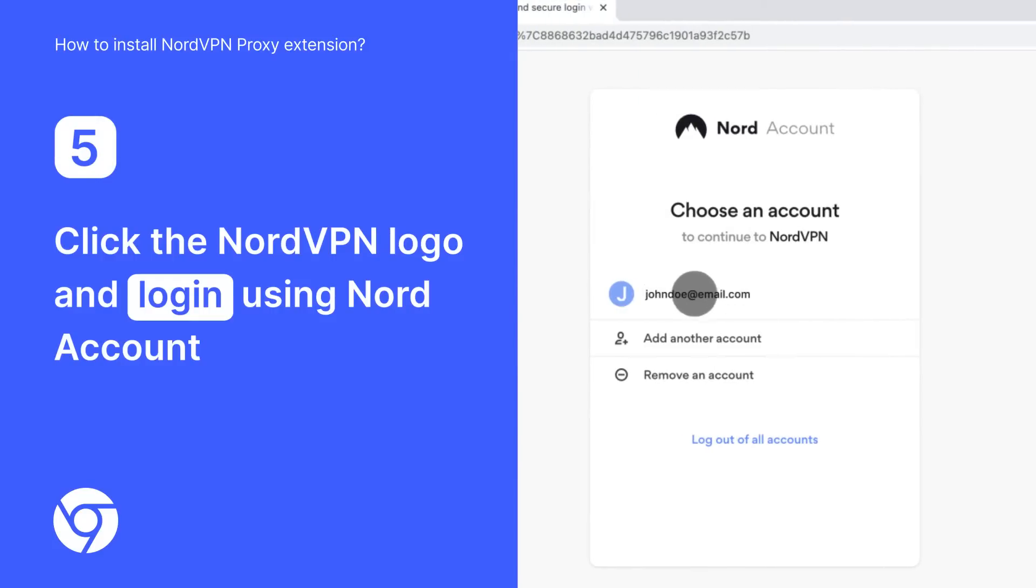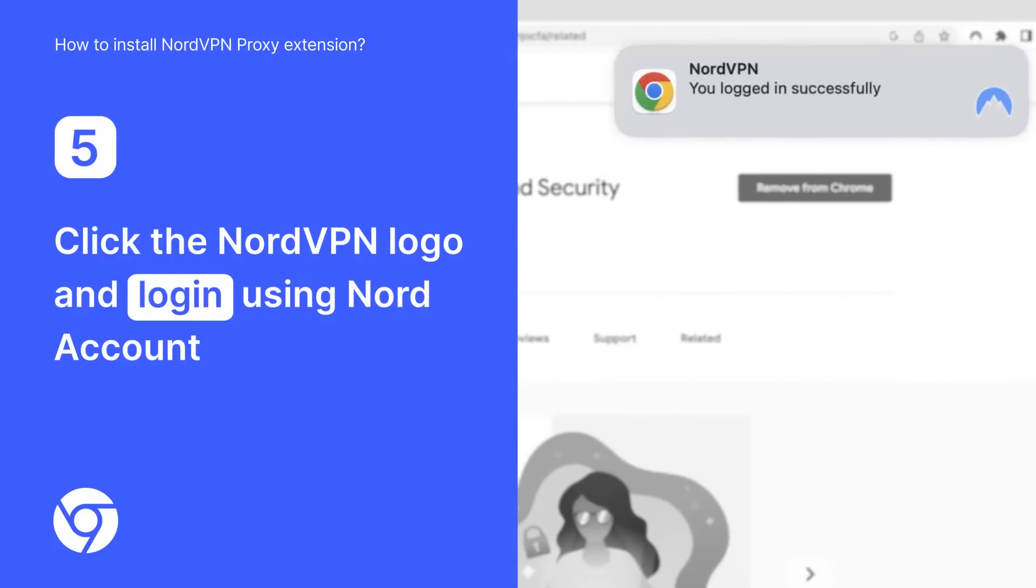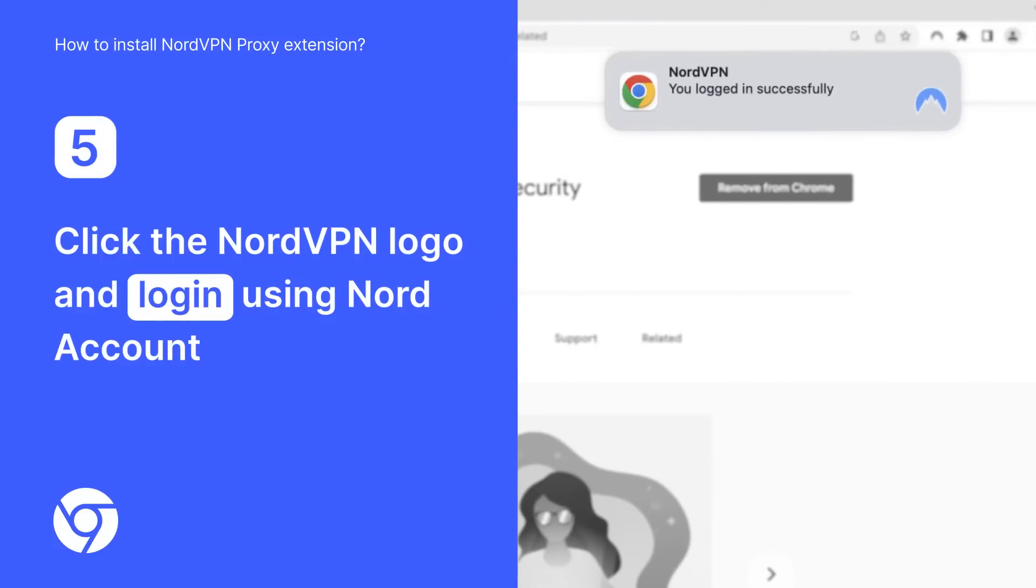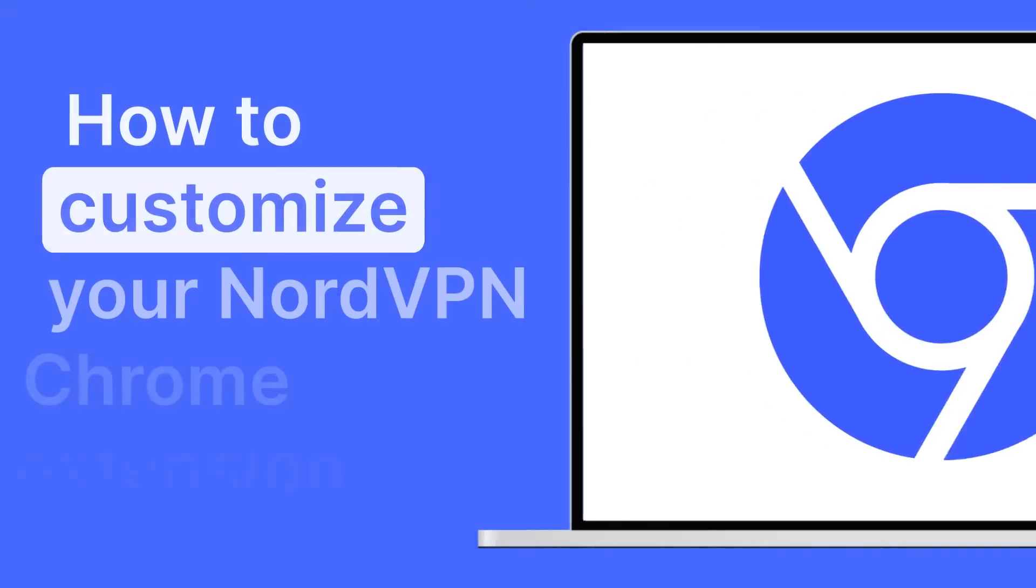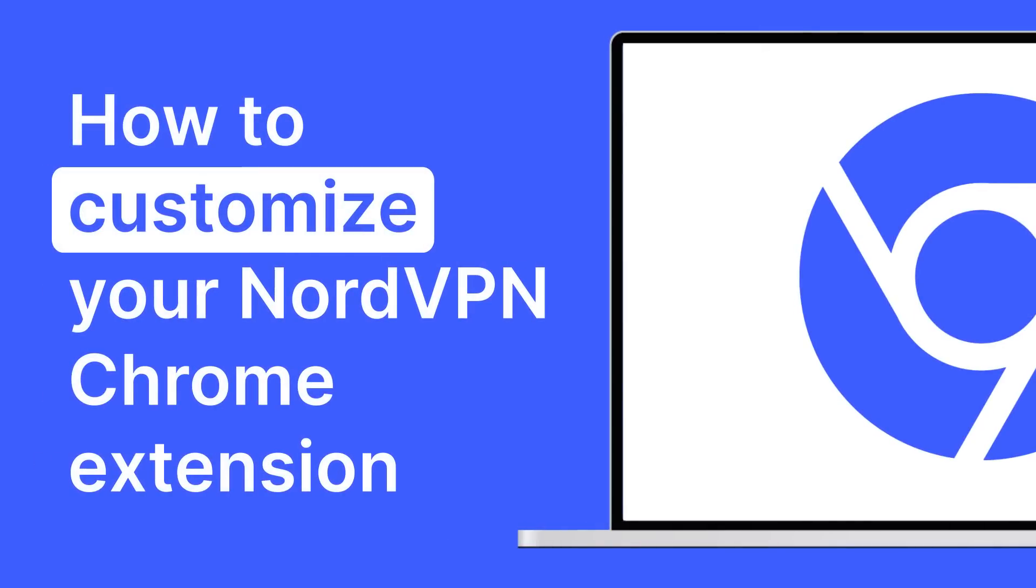Now that you have successfully installed your NordVPN proxy extension, you can make your first connection and adjust the extension settings for your specific needs.